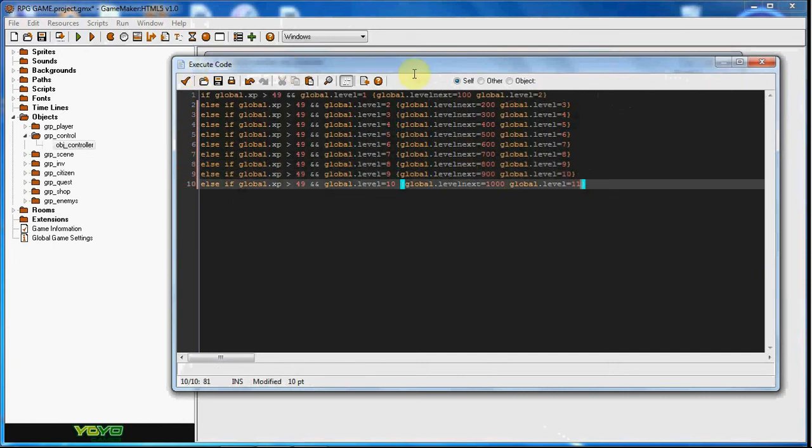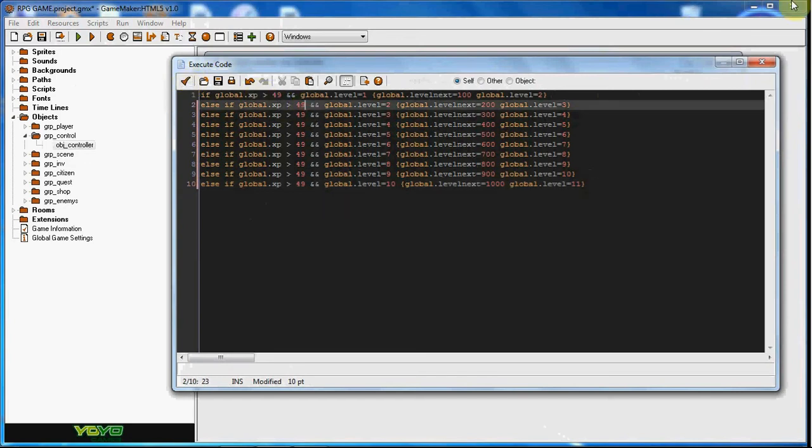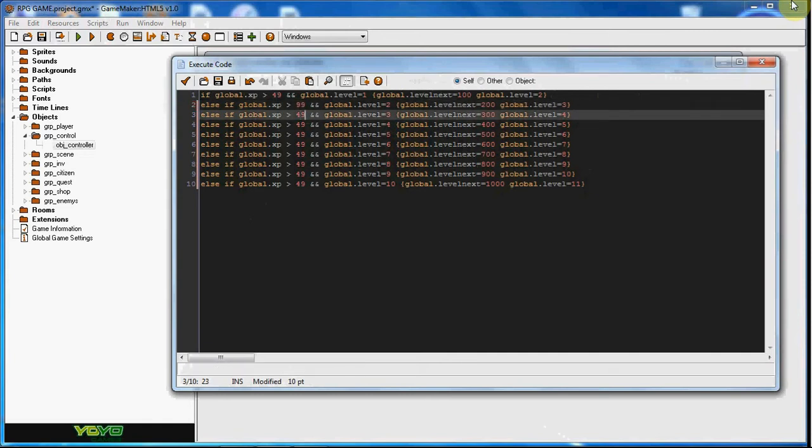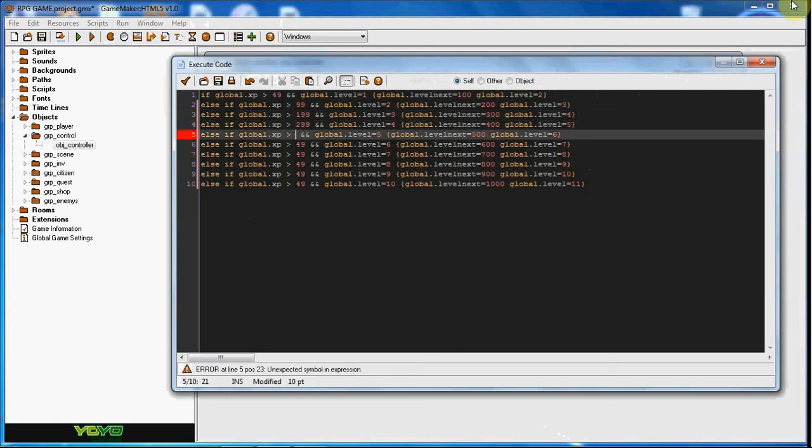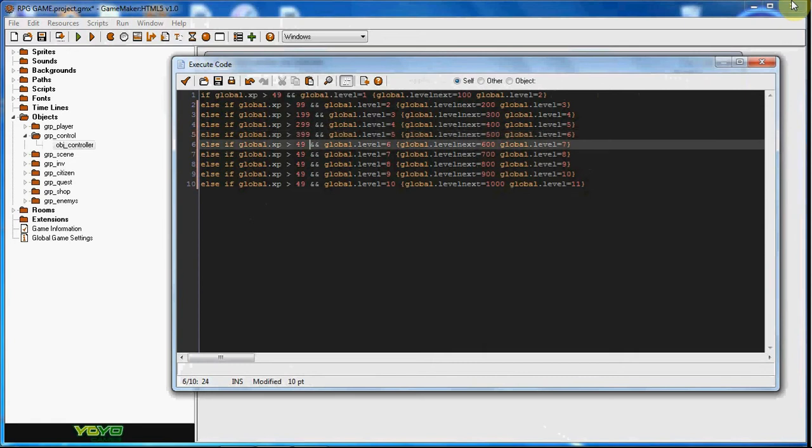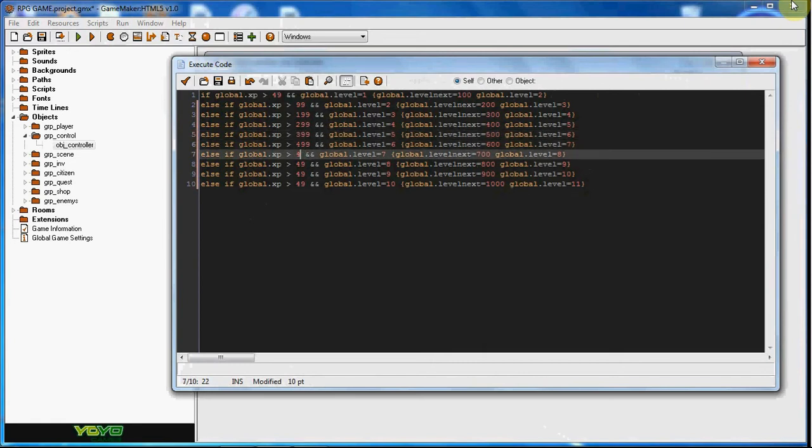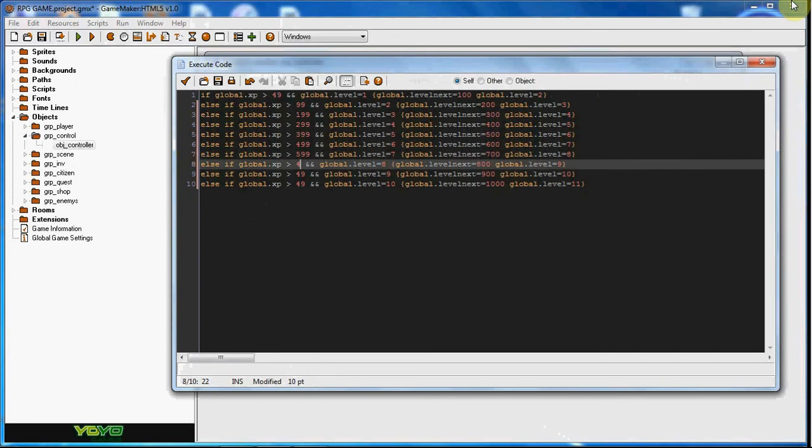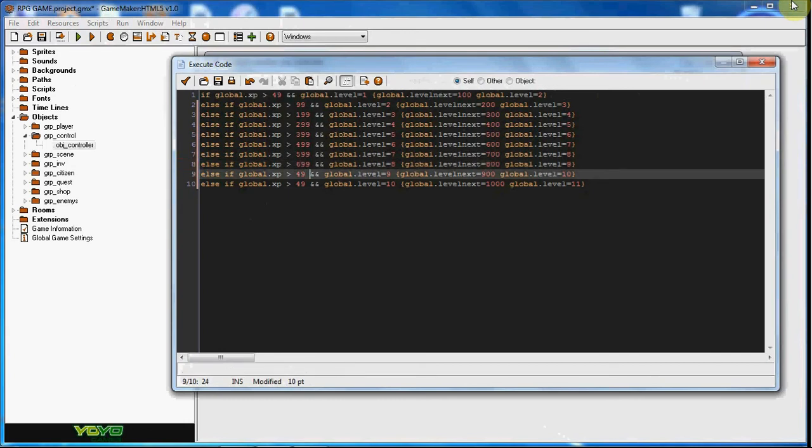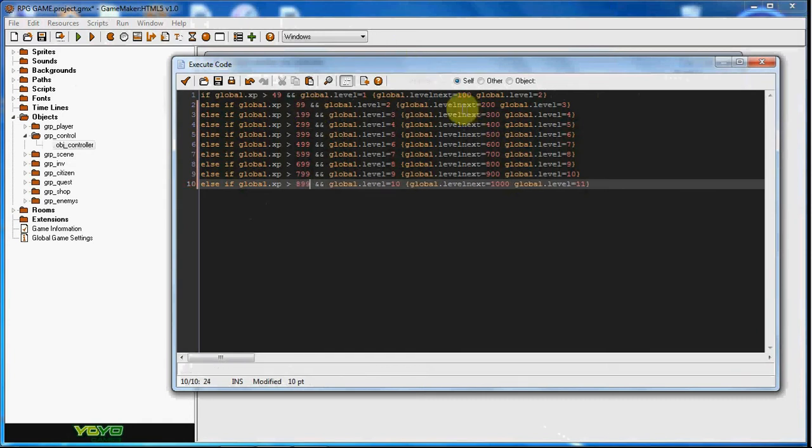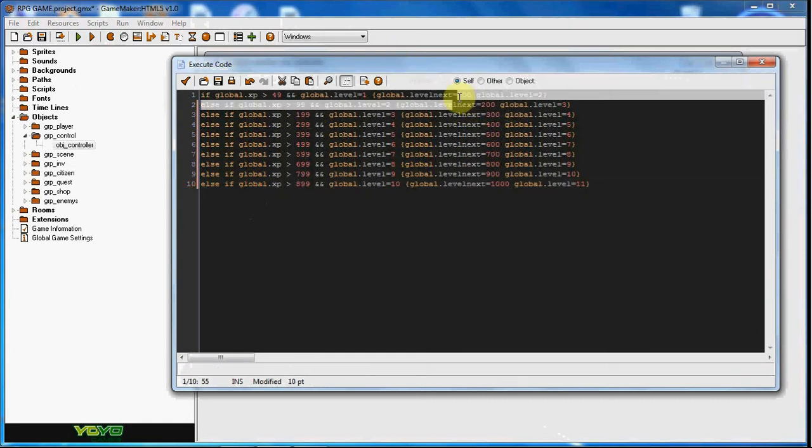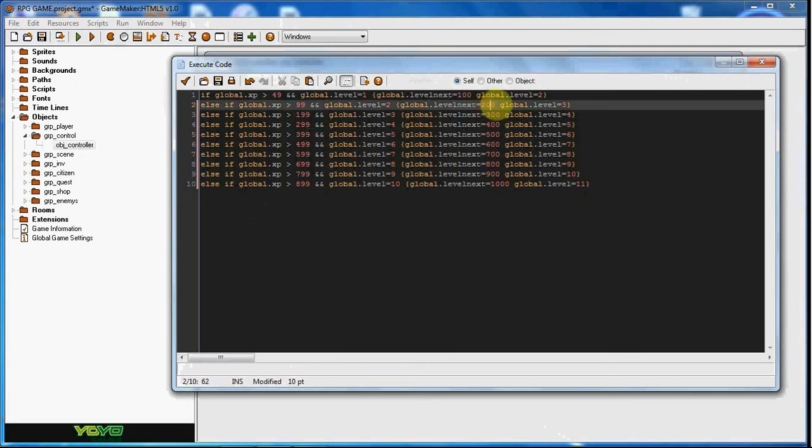So there we go, and we need to set these. We're going to do 99, 199, 299, 399, 499, 599, 699, 799, and 899. Right here the global.level_next would be 200, so in this next part it needs to be over 199.